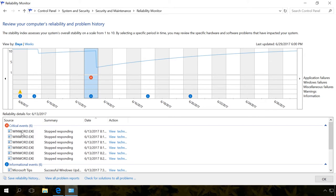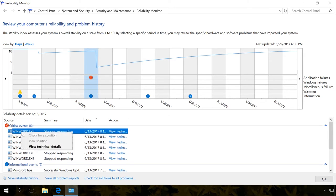By right-clicking on a problem, a menu appears where you can select Check for a solution or View a solution. If there is no solution to an event, such line in the menu will be inactive.